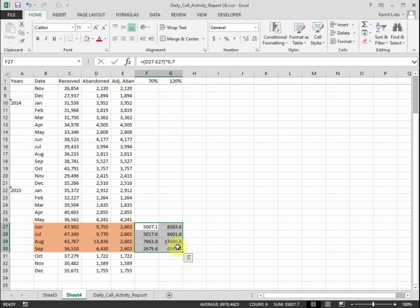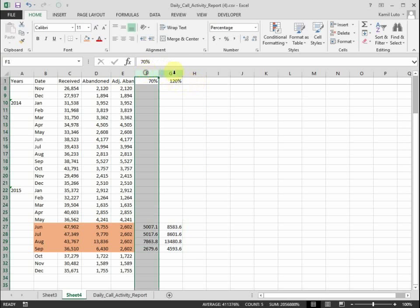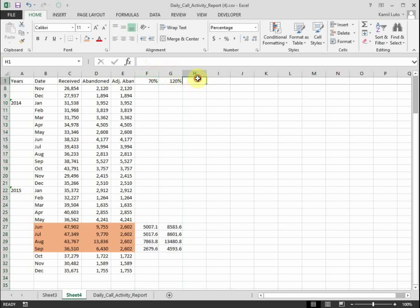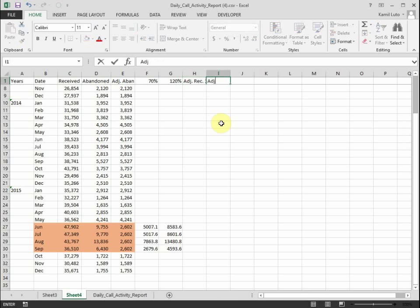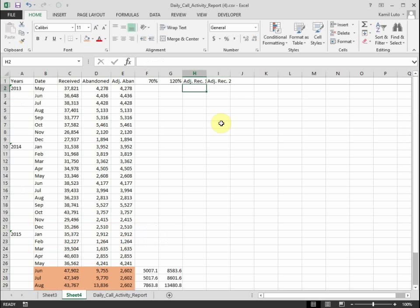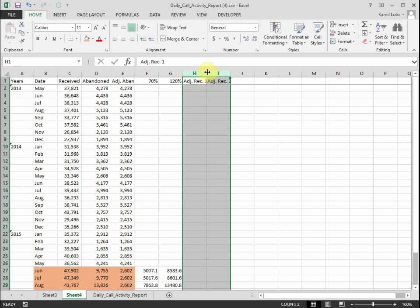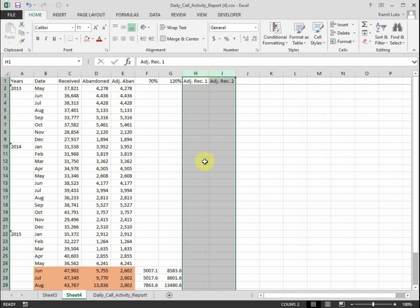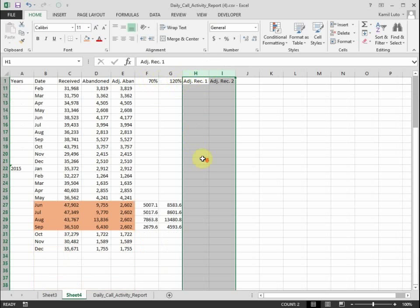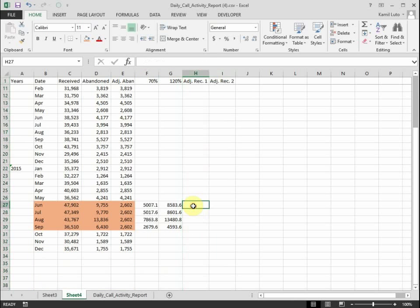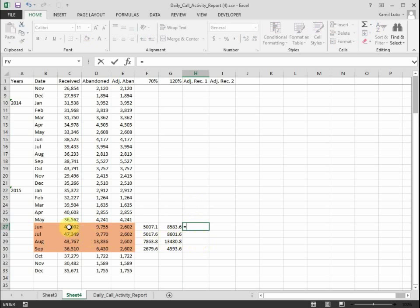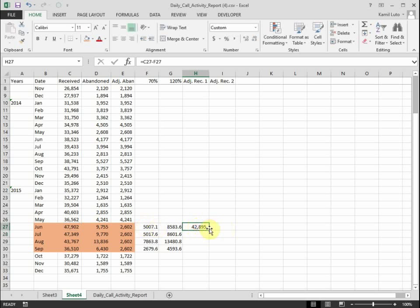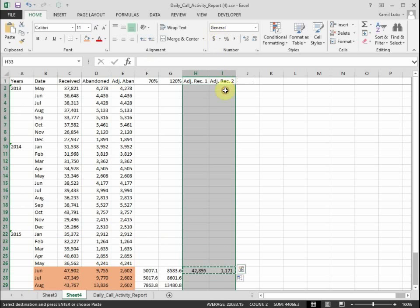So now that I have my two assumptions and two sets of repeat calls for the four months, I want to calculate adjusted received calls. So I will calculate two sets of adjusted received calls because I have two sets of assumptions. The calculation is done by taking the actual received calls minus the estimated repeat calls. And that's what we get. We can copy this formula for all the months in our data.